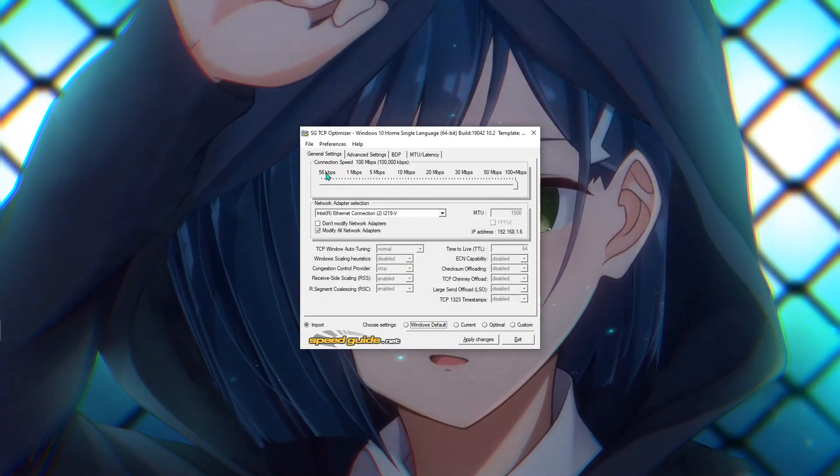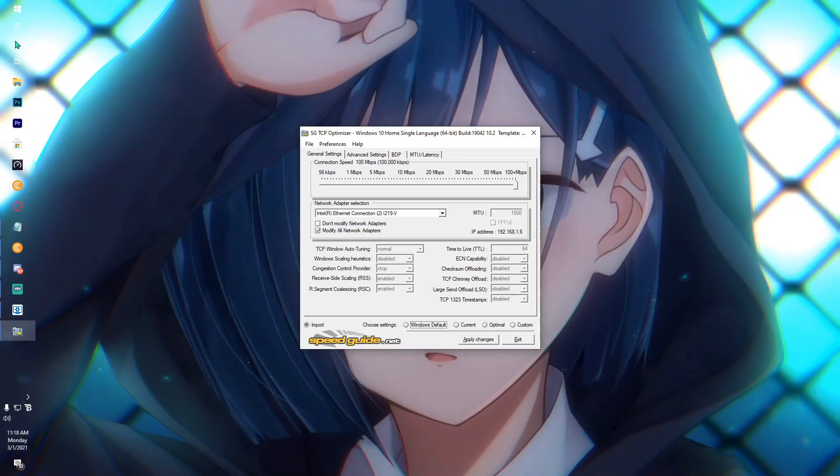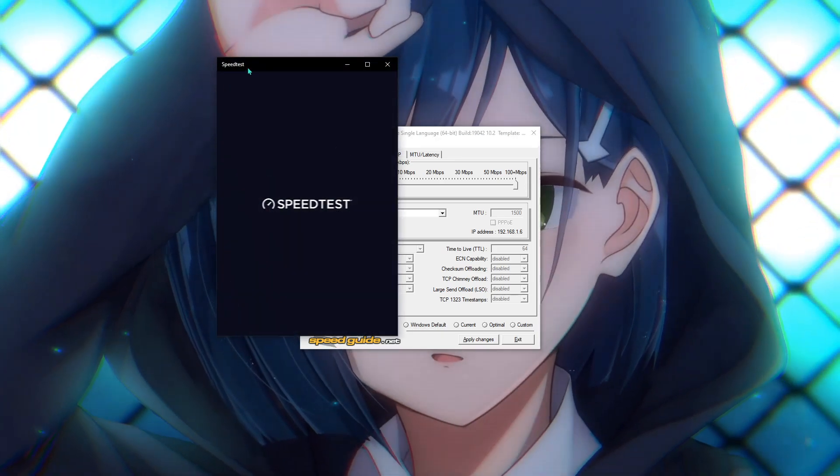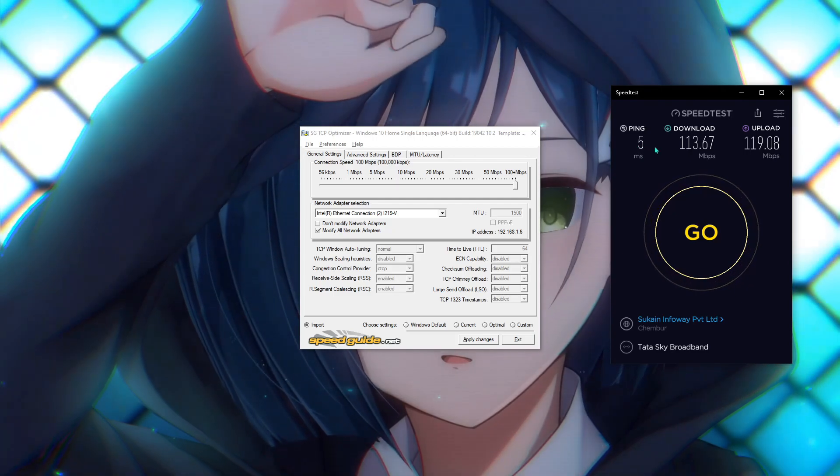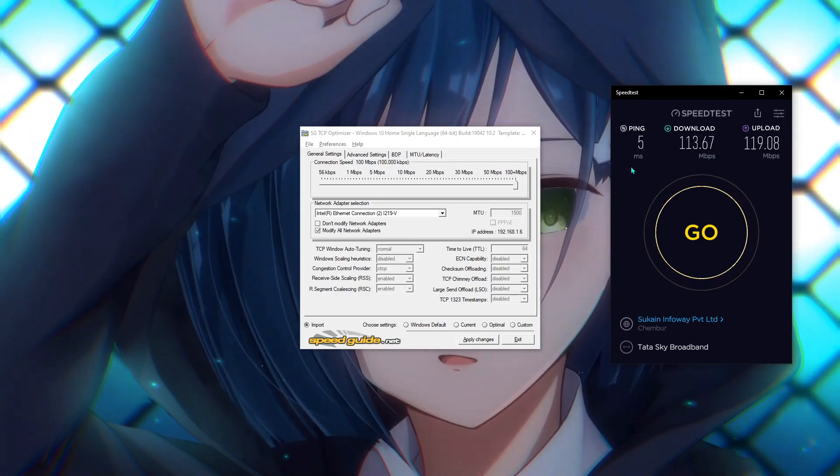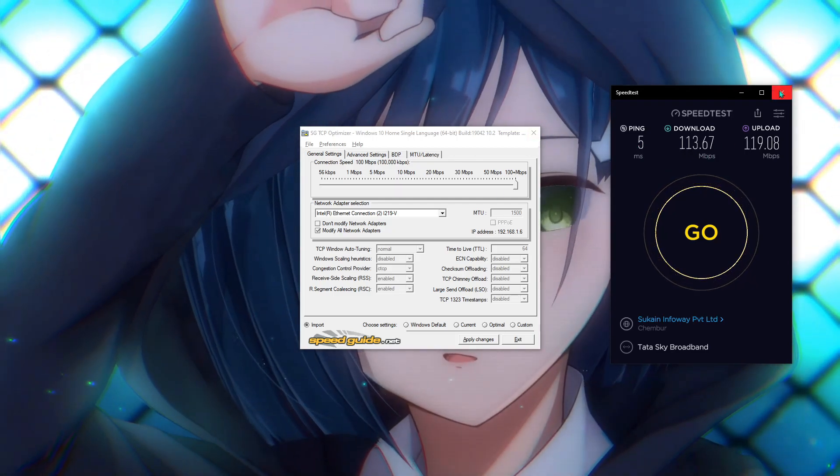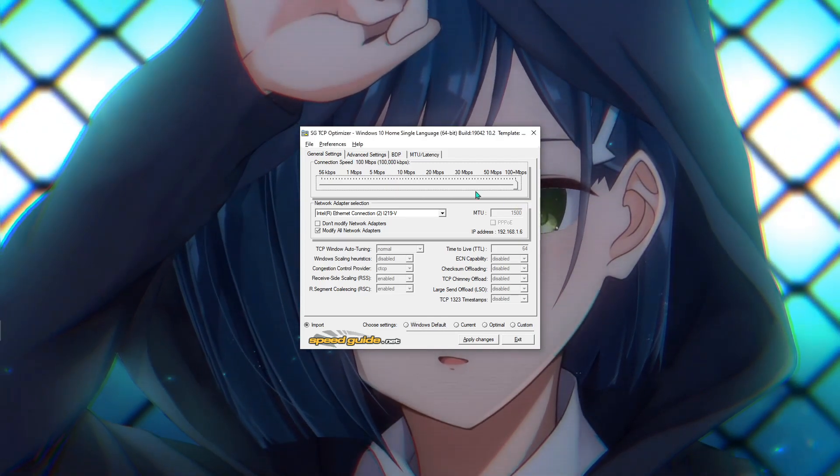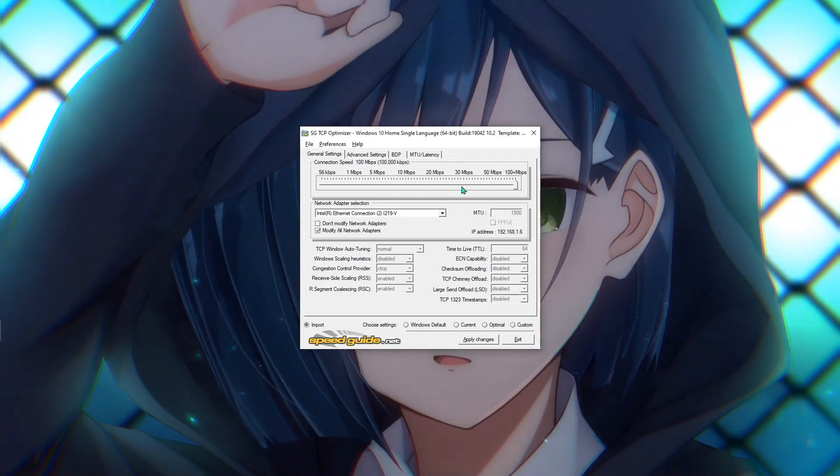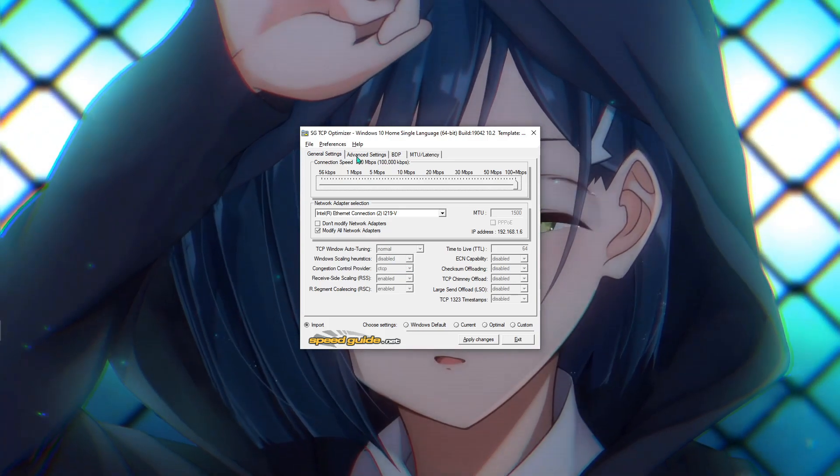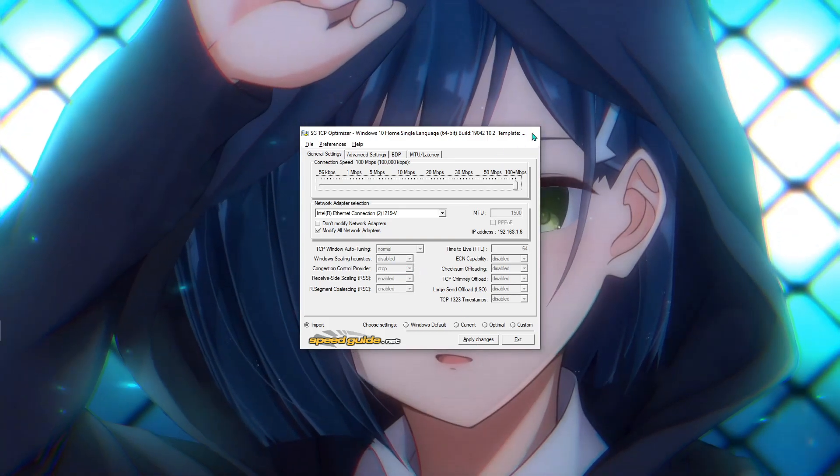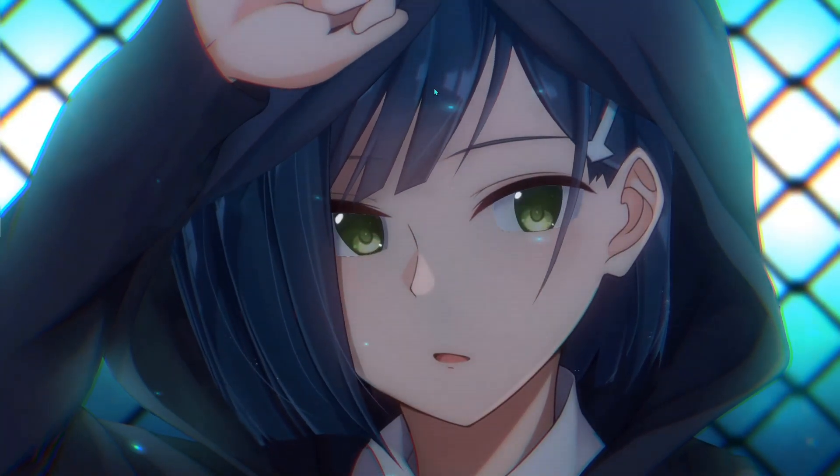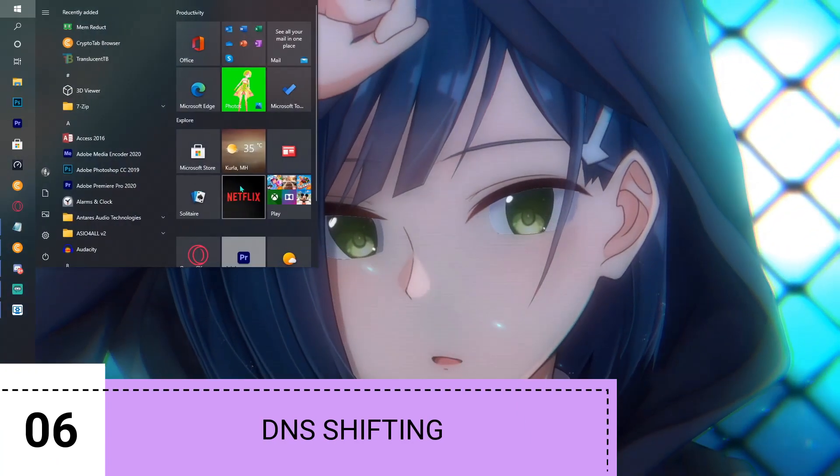You can see the Connection Speed. Run a speed test really quick. As you can see, I'm getting 5 ping, 113 Mbps and 119 Mbps up and down speed. Put 100 Mbps—you have to do whatever you get in your speed test; it's going to be different for everyone. Once done with that, hit Apply Changes and then close the application.